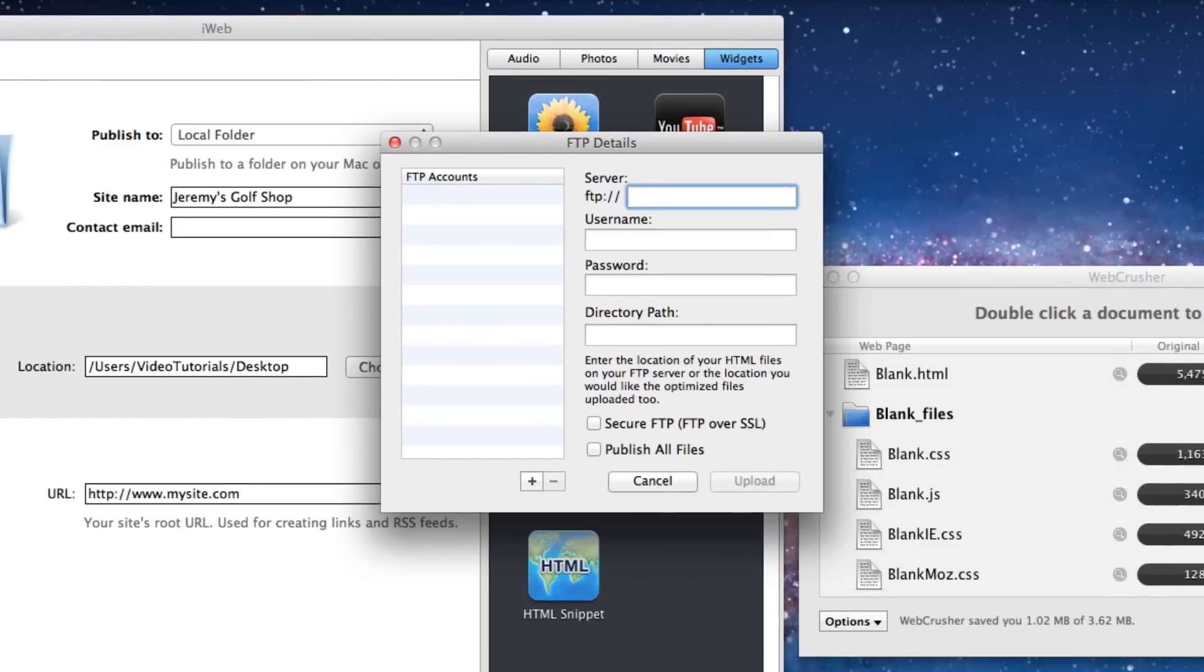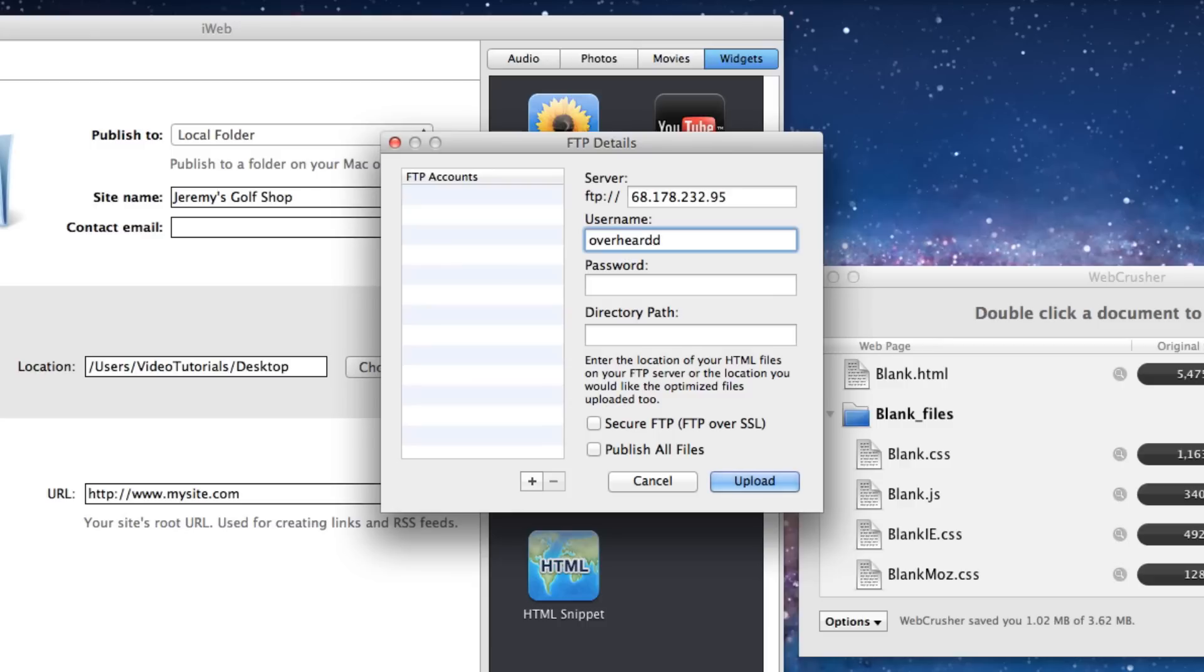Fill in your FTP login details which include your server address, username, password, and directory path. If you are not sure what these are, you should email your web host to ask.